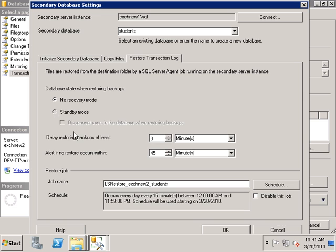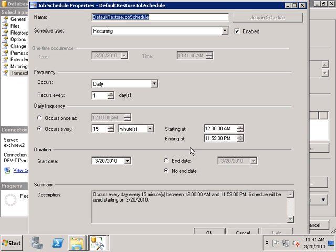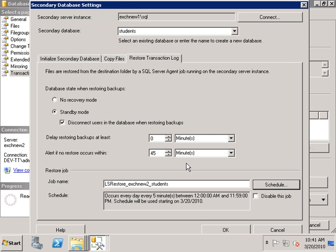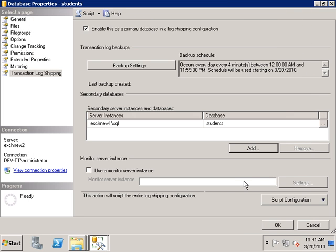Finally, we select 'Restore Transaction Log,' which is the third step. I'm going to select standby mode and 'disconnect any users in the database when restoring backups.' If there are any processes using the standby database, restore jobs will fail if users are connected, so I prefer to select this option. Standby mode leaves the database in read-only mode. I'm going to reduce the restore schedule to about five minutes as well, and press OK. That should be it for our configuration.